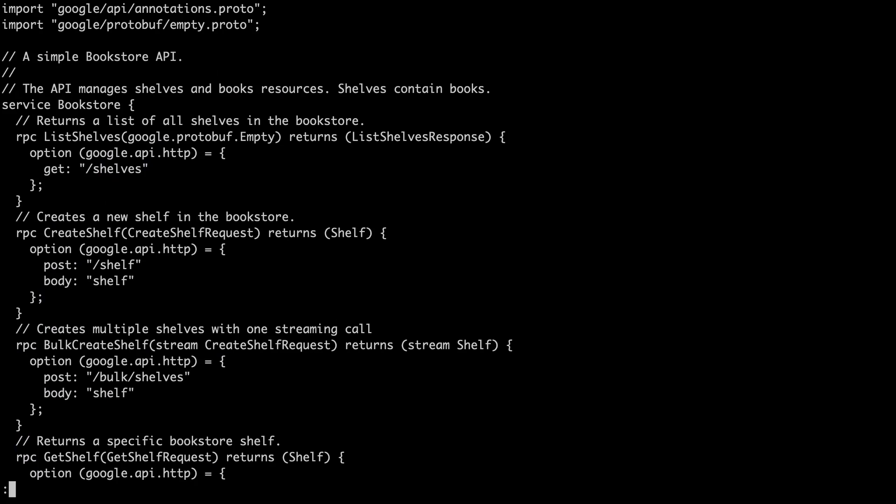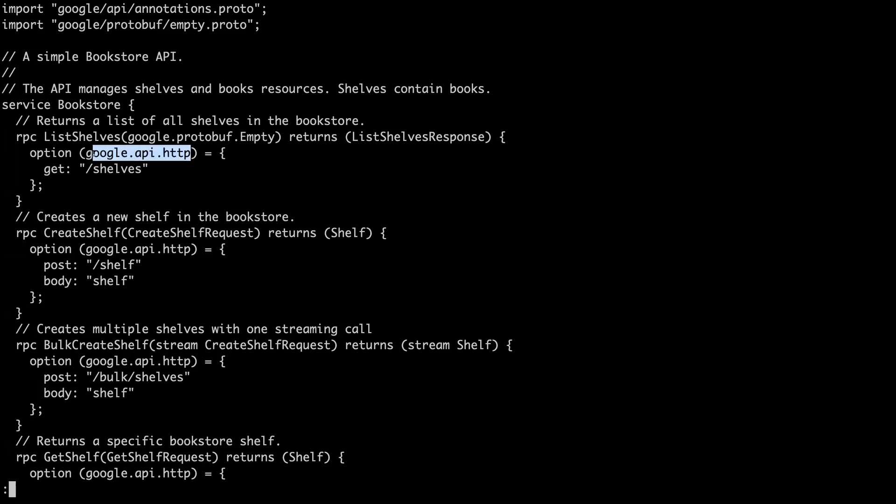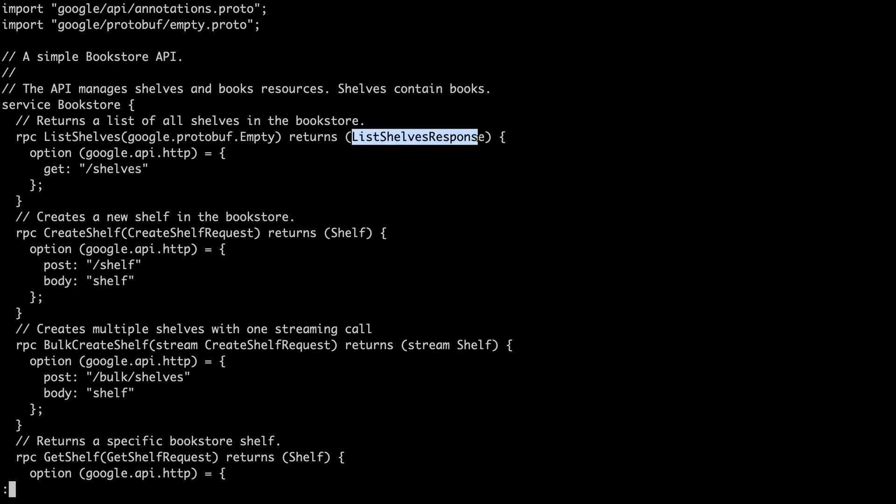The important or relevant thing here is that we're taking advantage of the Google API HTTP transcoding annotations in our Proto. So here we're defining when I make this gRPC call and I want to map an HTTP call in this way, and then Envoy will be able to take care of this with Glue in 1.5. So for here, we're saying if someone were making an HTTP REST call with the path slash shelves, we'll return the list shelves response which is just the list of shelves.